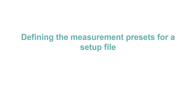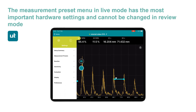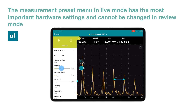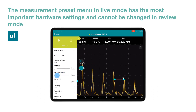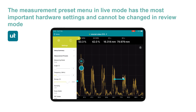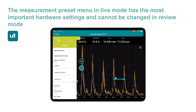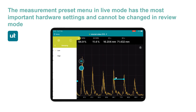To define the measurement presets for a setup file, go to the measurement preset menu. These are in live mode and are the most important ones. You can change the measuring mode — pulse echo, dual, through, or corrosion grid. I can change the angle from 0 to 90 degrees, and the frequency from 0.5 to 20 MHz. The energy setting takes a longer press because it's quite important you don't change this by mistake — you can go from 100 to 400 volts.